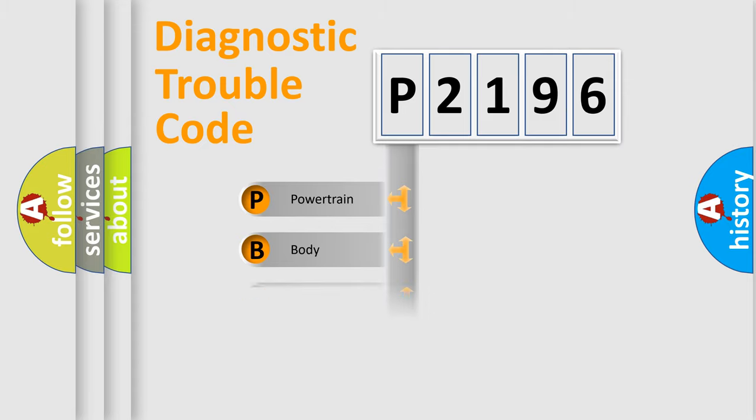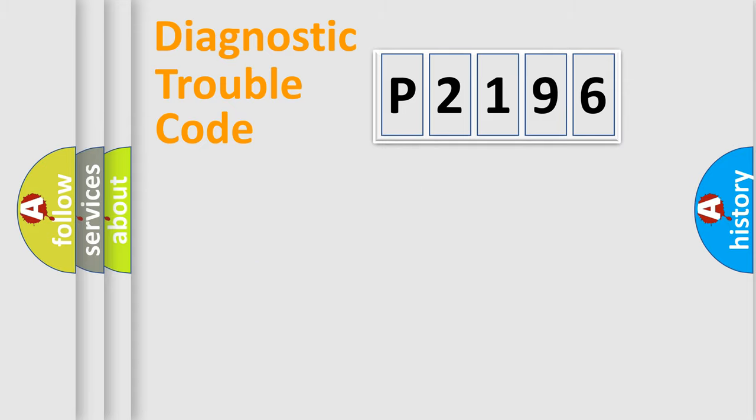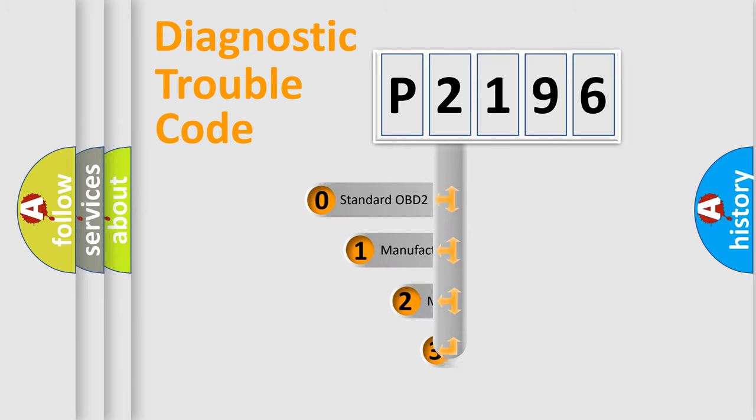We divide the electric system of automobile into four basic units: Powertrain, Body, Chassis, and Network. This distribution is defined in the first character code.